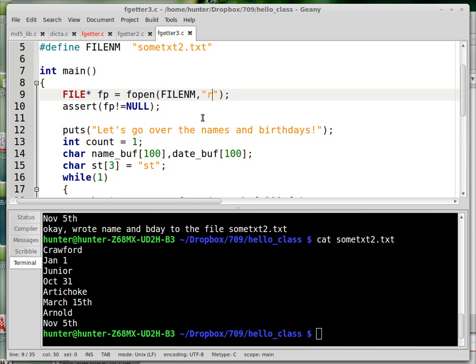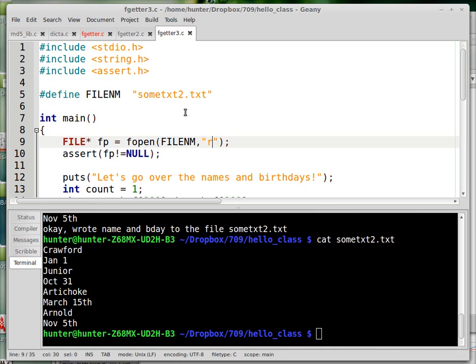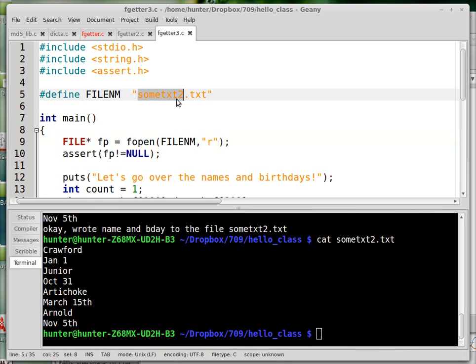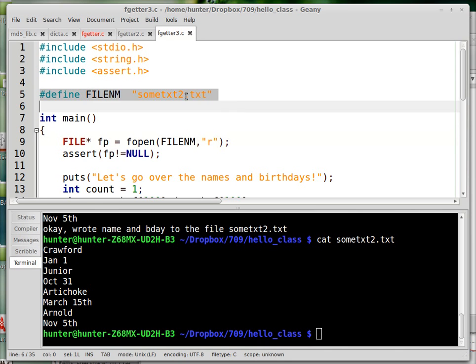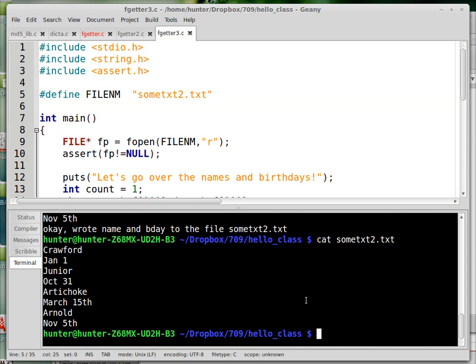Now, in the third file, I'm going to read in the names and the birthdays. So the file that I'm going to be working with is the same file from last time. Maybe I should just run this before I go through the code.